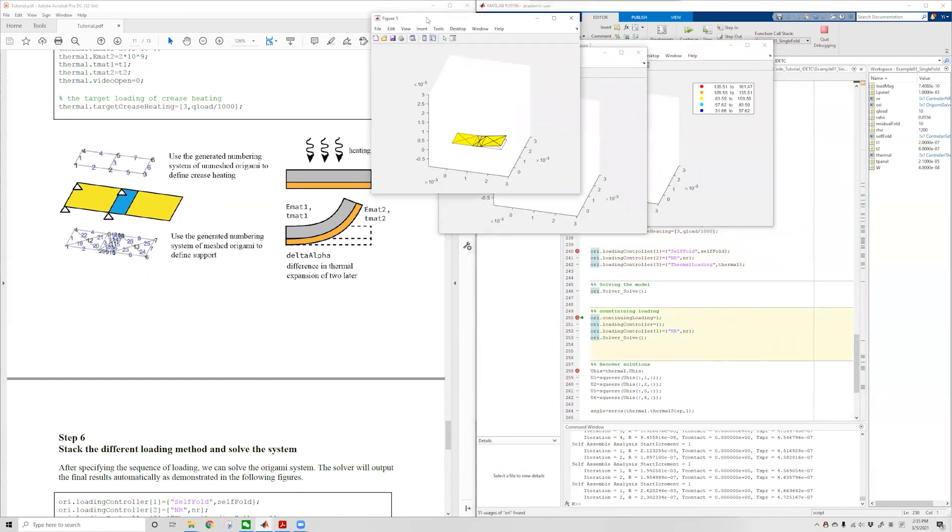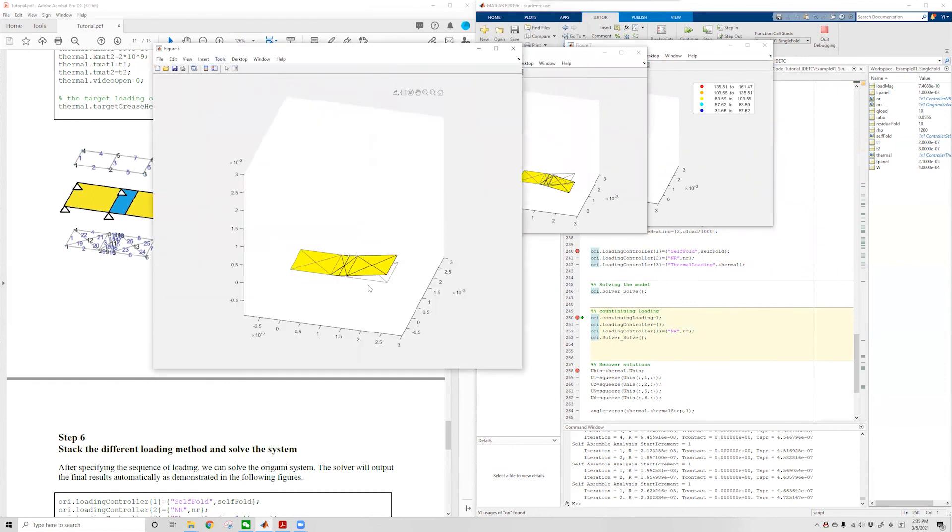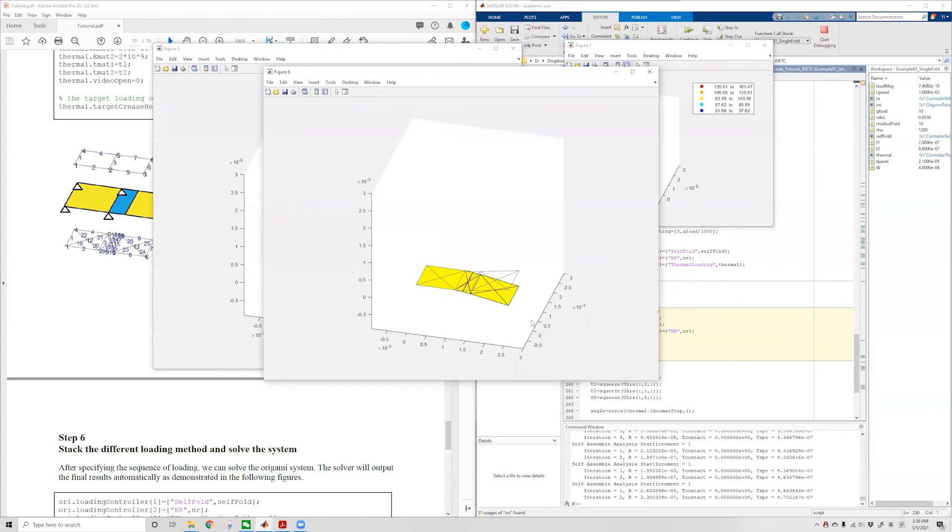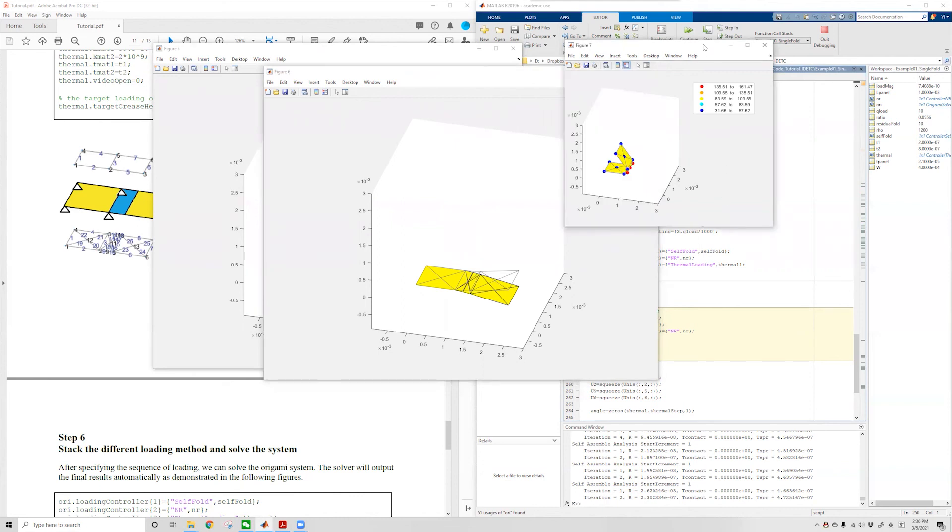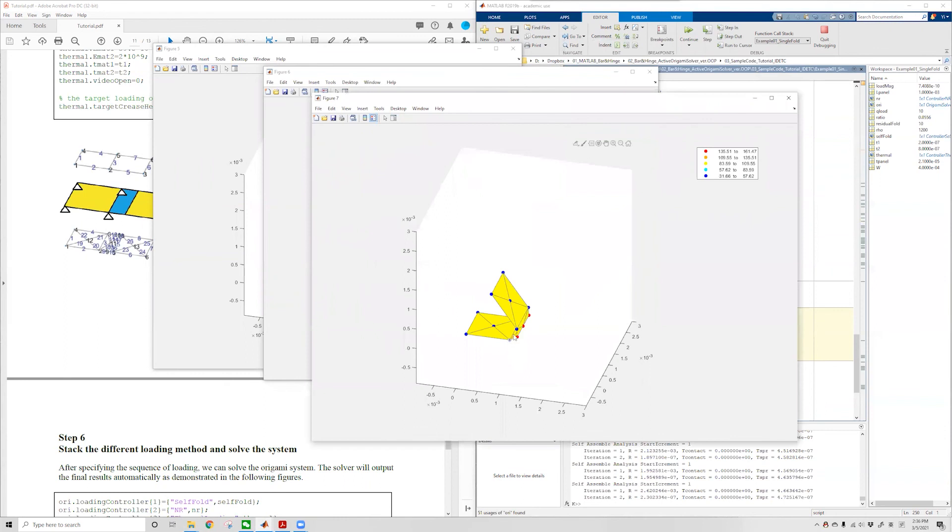The first figure is the first step of the loading, where we have residual stress-induced self-folding that develops about 10 degrees of folding angle. The second step is where we apply gravitational forces onto the system, which pushes the panel downwards. Finally, we apply heating power to the crease, which elevates the temperature of the crease to about 150 degrees Celsius, and this folds the origami to this final geometry.